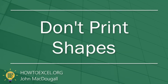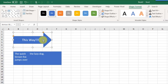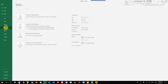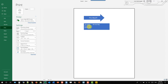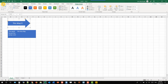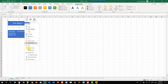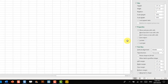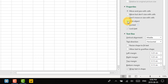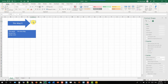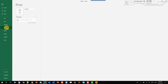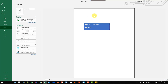By default, shapes are printable objects, so they show up in the print preview. If you don't want a shape to appear when printing, right-click the shape, go to Size and Properties, and there's an option to print the object — uncheck that and it won't show up in your print. You can verify this by going to the File tab and previewing the print.